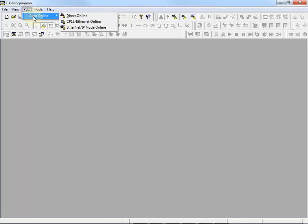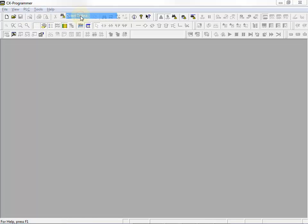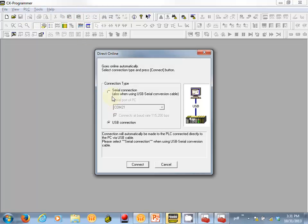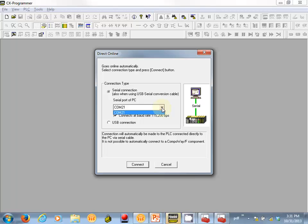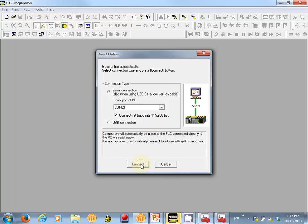So now under Auto Online, I'll go Direct Online. I'm going to pick a serial connection. As it turns out, COM21 is the only serial port on my computer, so it's easy to select that. I'm going to connect at the maximum baud rate.